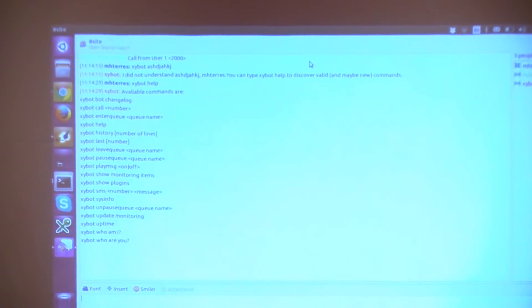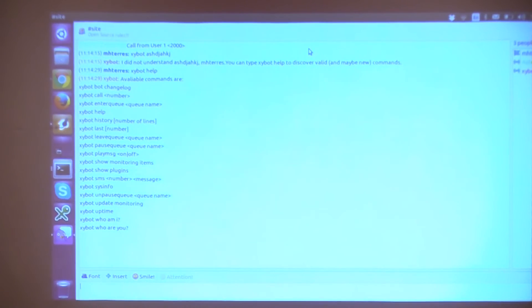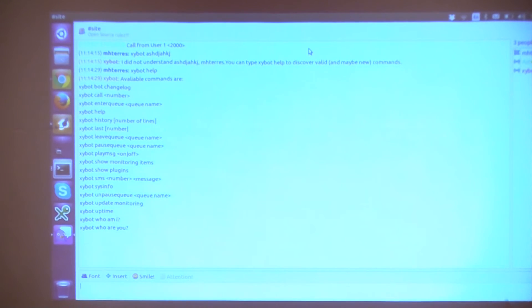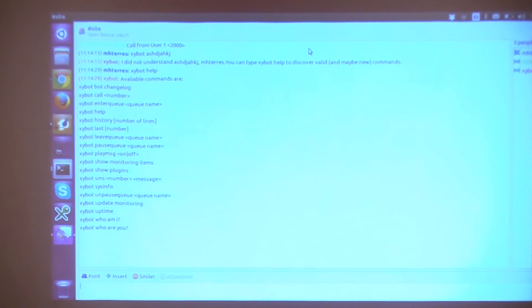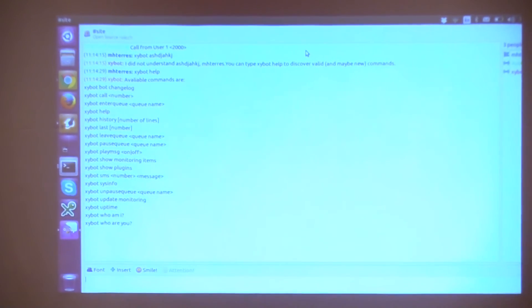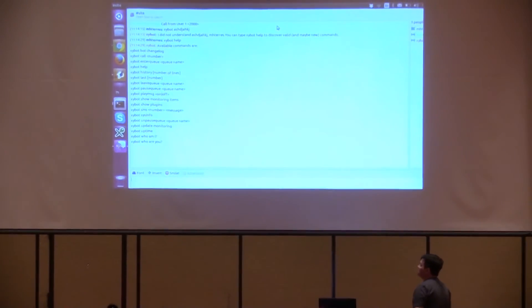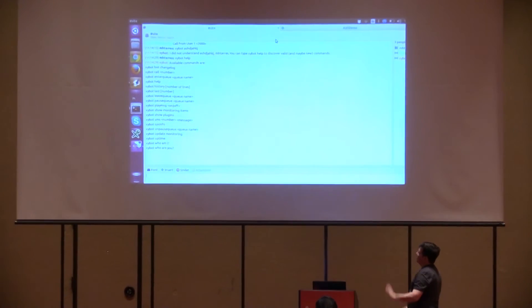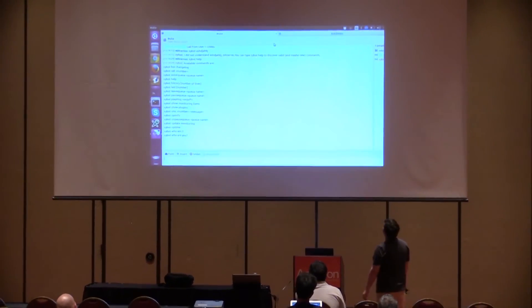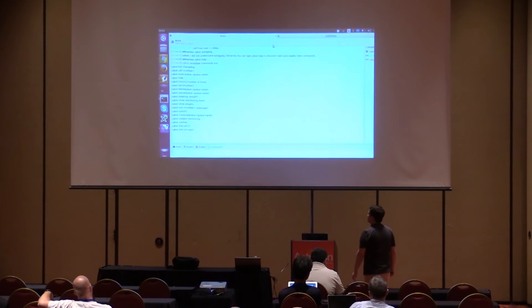After typing 'cybot help,' it's similar to SDemo. There's a changelog, a 'call' command to call a number, you can enter a queue, see the history of the chat room, see the last users who entered and left, leave a queue, or pause a queue. Pausing a queue is very useful — for example, if I need to go to the bathroom, I can pause the queue, my extension is paused, and I don't receive any more calls.